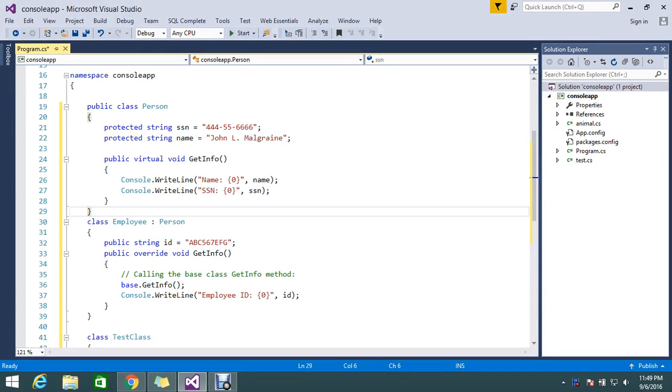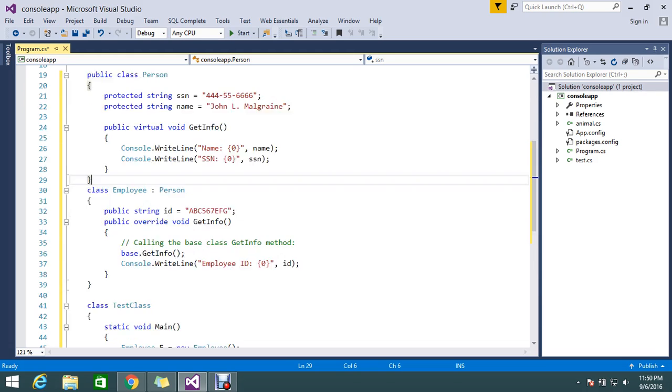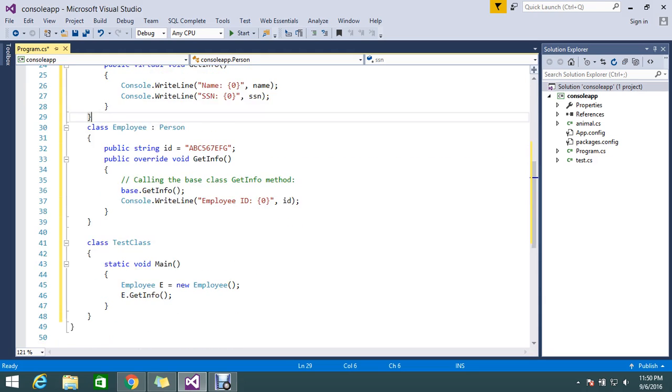Hi friends, hope you guys are doing well. Today we're going to see a tutorial related to C#. We're going to see what is the base keyword in C#, so I already made some sample code to explain it.